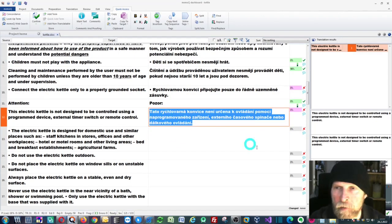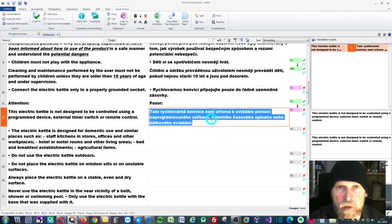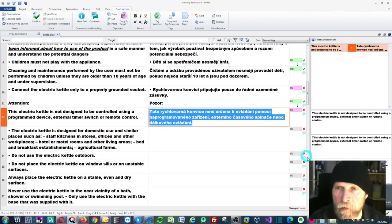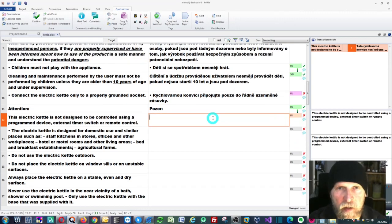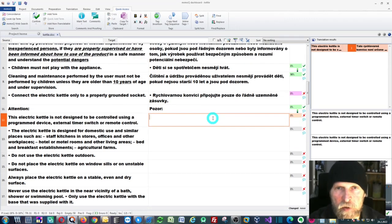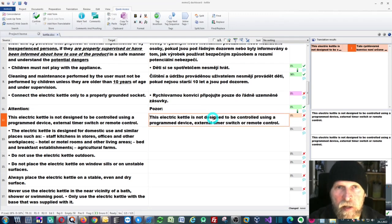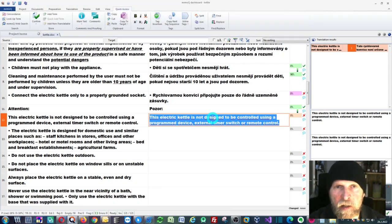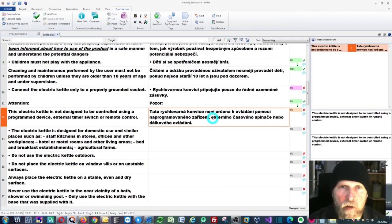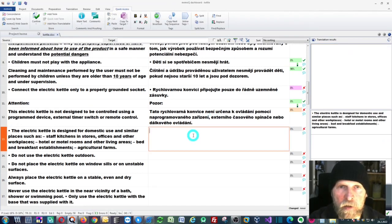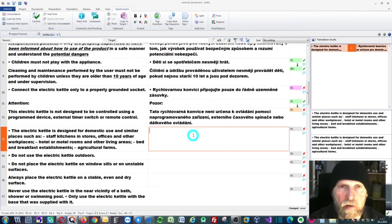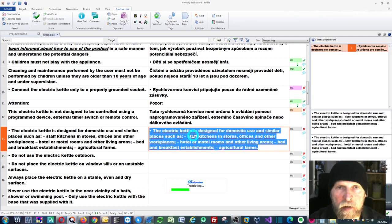This is Google MT coming from memoQ, but if I don't want it, I can delete it and press Control plus Space and it will deliver a DeepL translation.